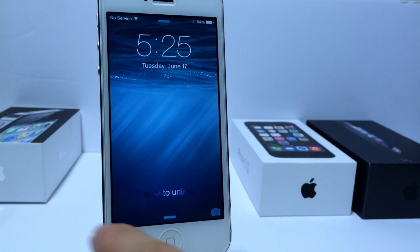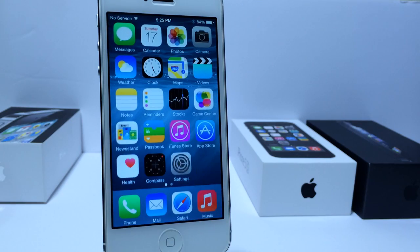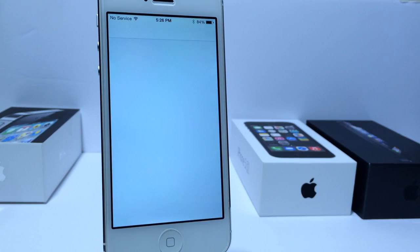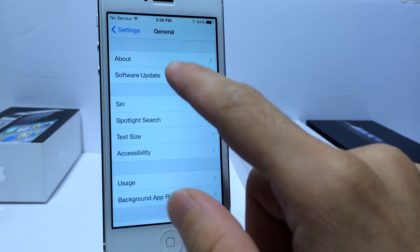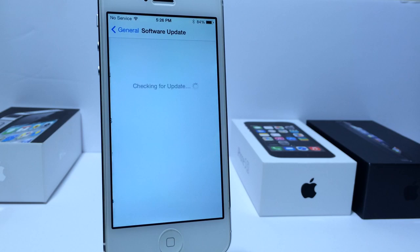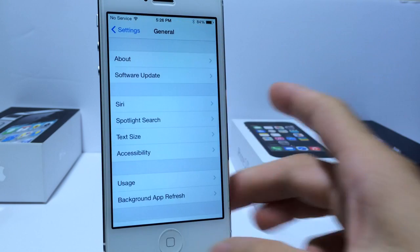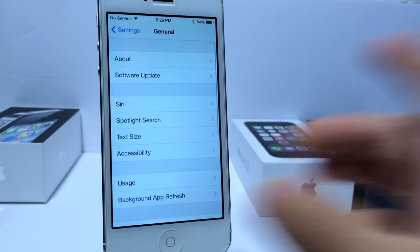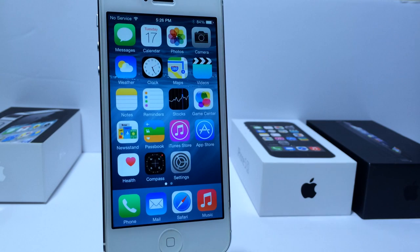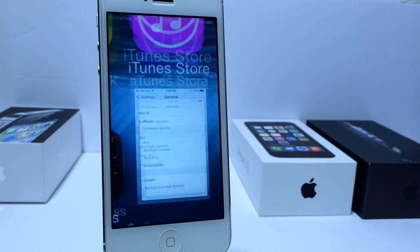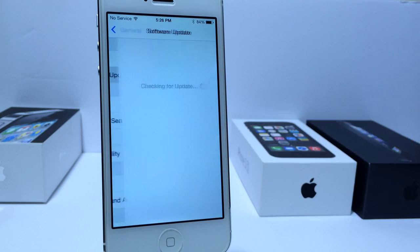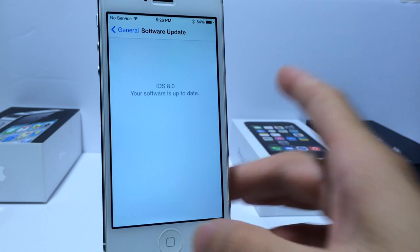iOS 8 Beta 2 is now available. You can go ahead and update by going to your Settings application, General, and Software Update if you already have Beta 1. But if you don't have iOS 8 yet — either Beta 1 or 2 — you can use the video tutorial down below in the description to install iOS 8 and try the beta version. Then you can update to Beta 2 by simply going to Software Update.